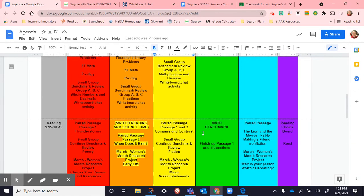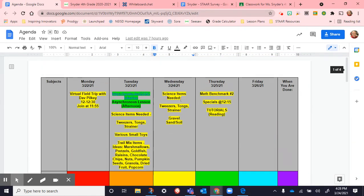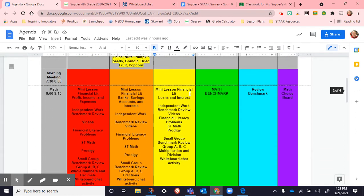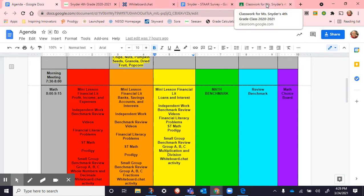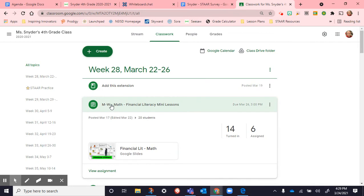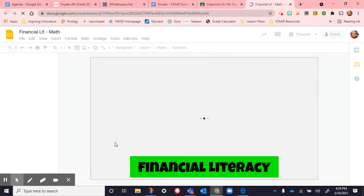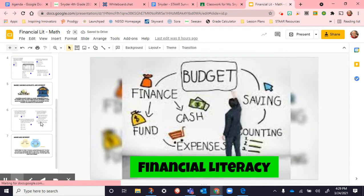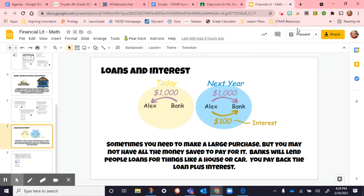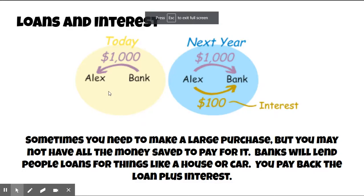Hi guys. Today is Wednesday the 24th, and we started off this morning talking about financial literacy. We went to Google Classroom, went to our Monday through Friday math financial literacy mini lessons. We opened this up — we finished today, so it can be turned in once you complete it. This page is all about loans and interest.